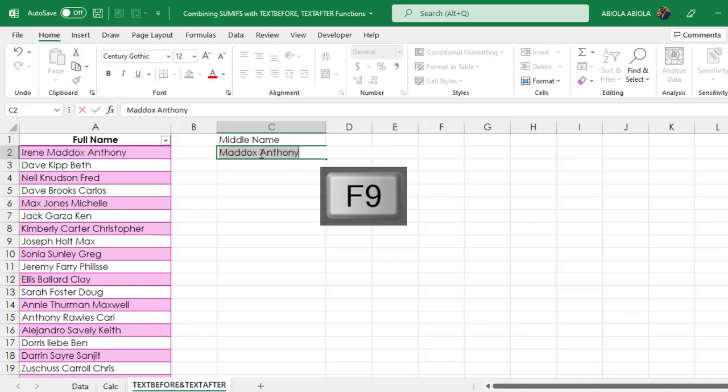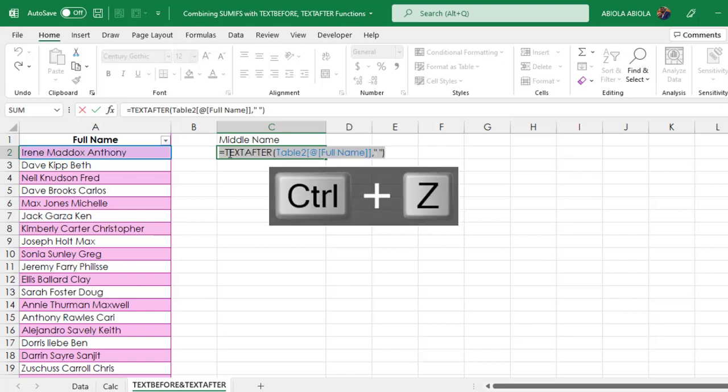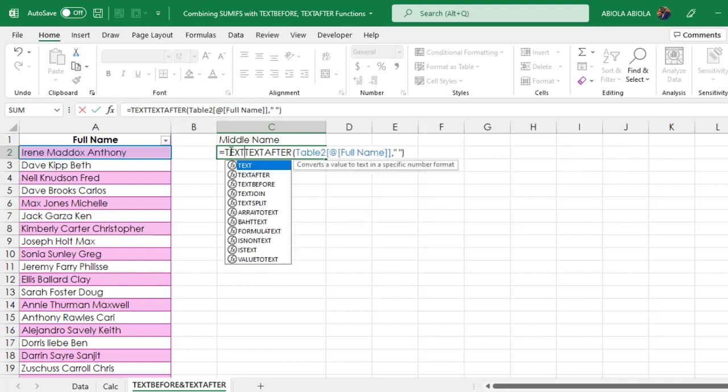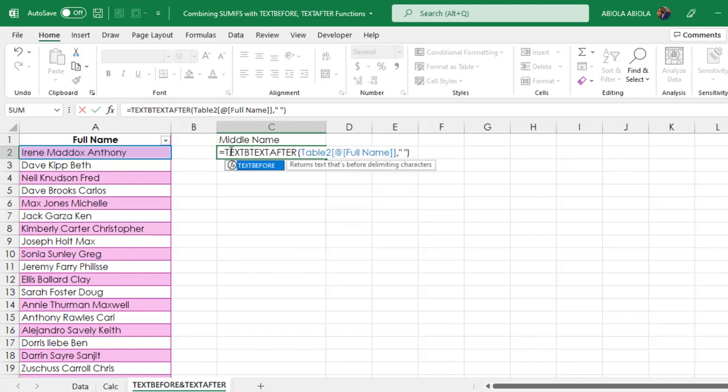We have Maddox answering, but we are interested in Maddox. Control Z to put it back in edit mode. After the equal sign, I'm going to deploy the text before function.